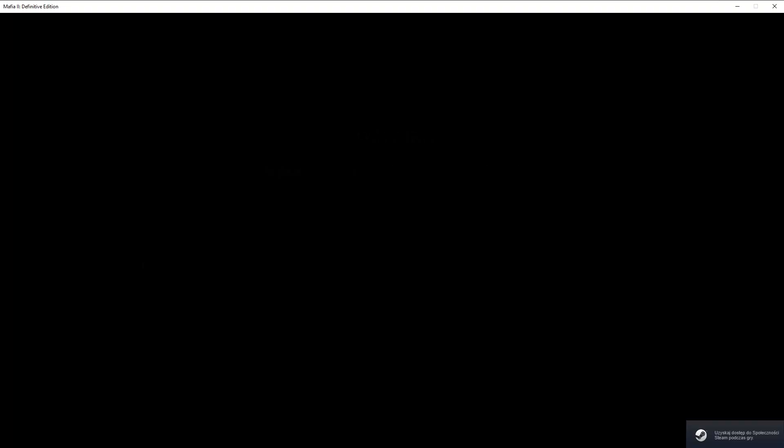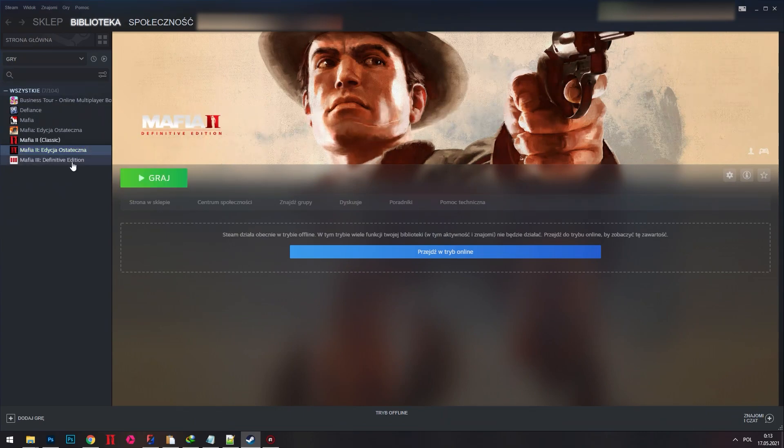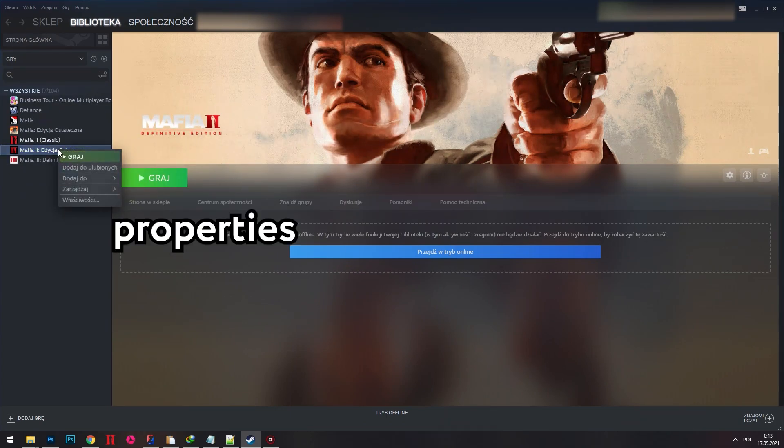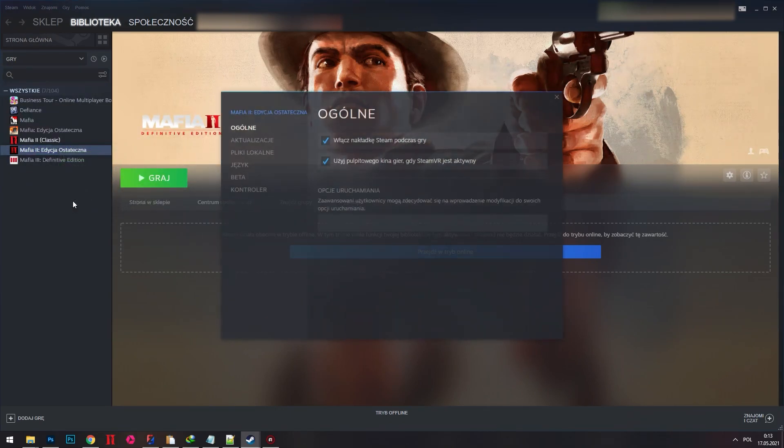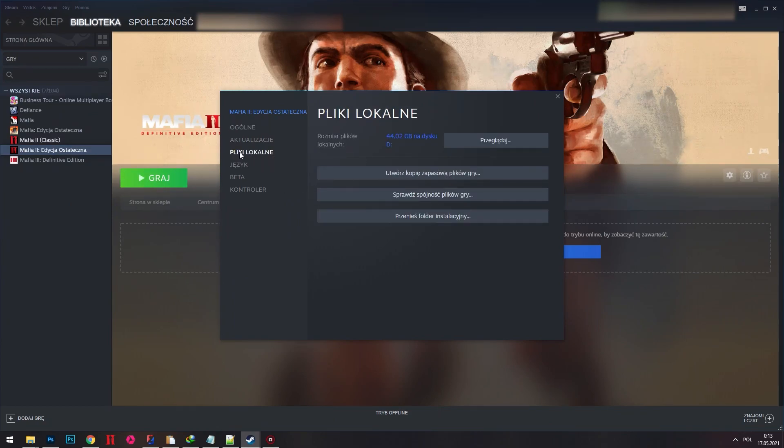So how to bypass this launcher and start the game much faster? It's easy. Right click on the game from your Steam game list and select properties option. Then select local files tab and select browse option.